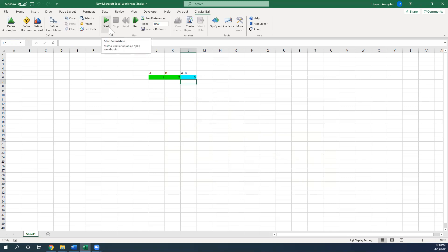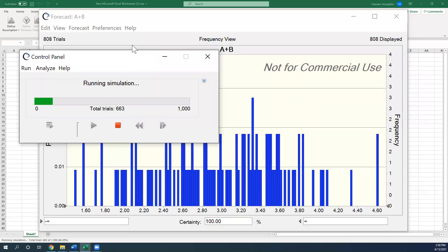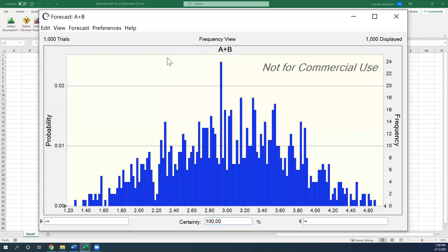And then I simply click on run. You can set the number of iterations here. And here you can see that it's going to be done very fast. And here is the probability distribution of A plus B.